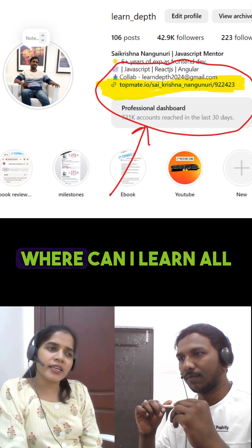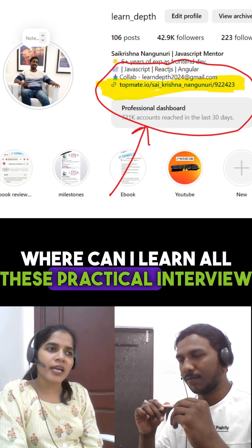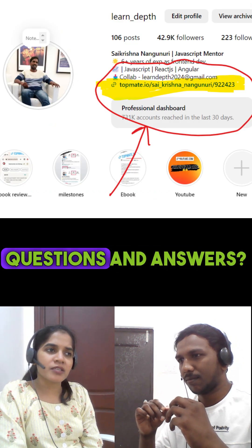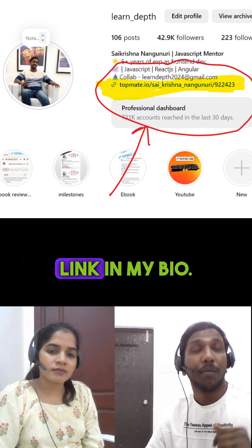Hey Sai, where can I learn all these practical interview questions and answers? You can get it from LinkedIn MyBio.